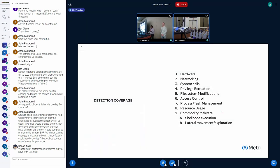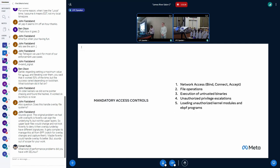So the detection coverage—this is not an exhaustive list, but primarily we have coverage for hardware, networking, system calls, privilege escalations, file monitoring, access controls, task and process monitoring, and so on.